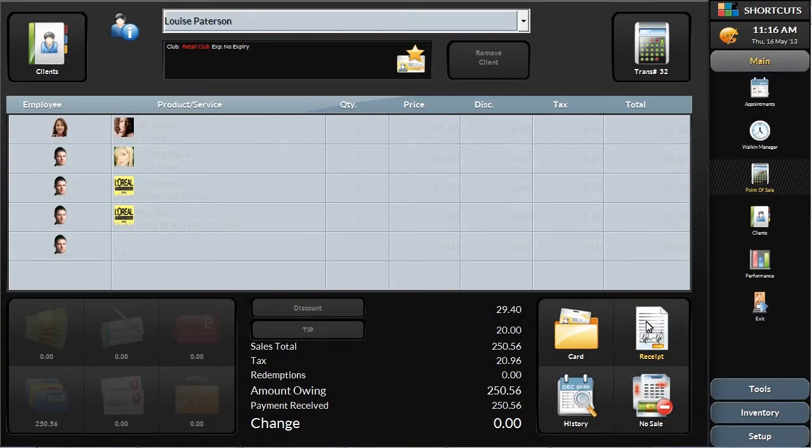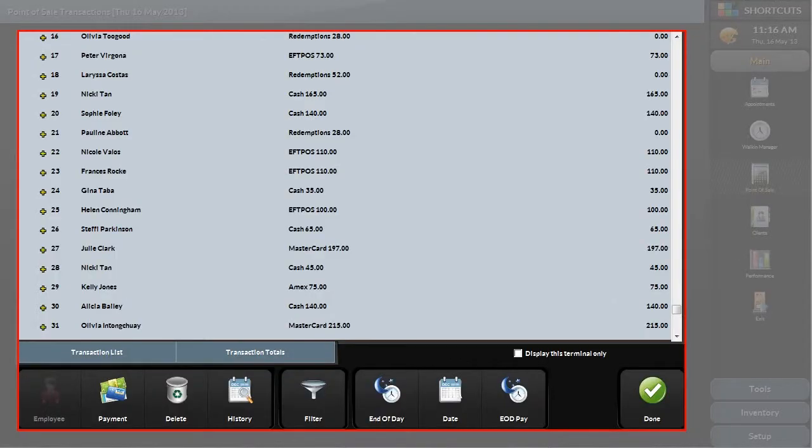If at any time you would like to view a list of the transactions, you can do so by clicking on the transactions button at the top right hand side of the screen. In this screen, you can make modifications if there was an error during the transaction, jump to the client's history or information card, run the end of day wizard or search for another date.